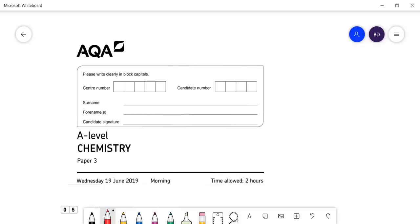Hi, in this video I'm going to go through AQA A-level chemistry paper three, and this is the 2019 paper. This is the second half of the paper. I covered the first half in an earlier video.